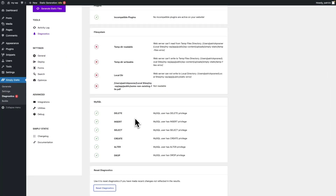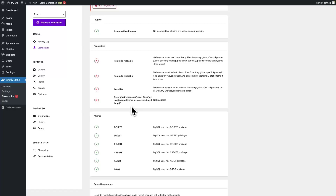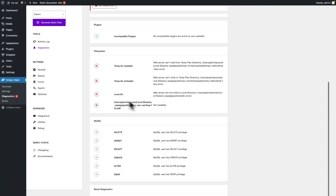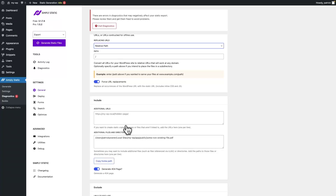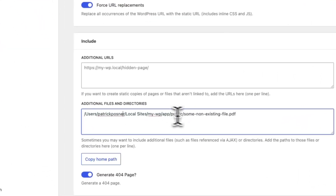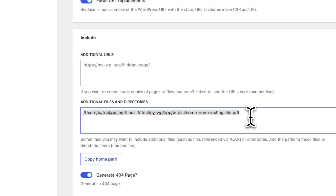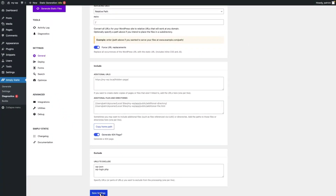The last thing mentioned in diagnostics is that there is a file that isn't readable. That's because this file simply doesn't exist on the configured location. So go to general, include additional files and directories, and in my case this isn't an existing file so I just remove it. Scroll down to the end of the page, click save settings, and done.